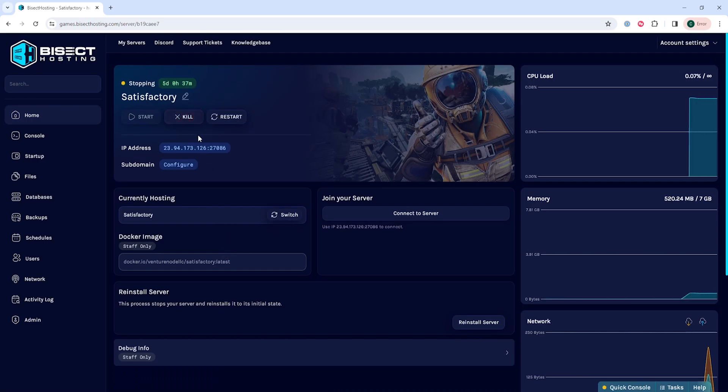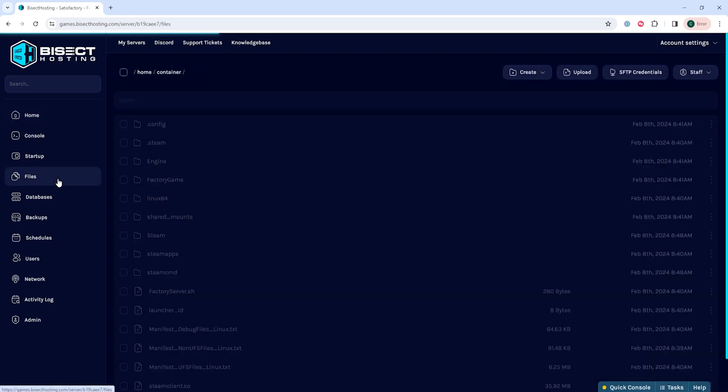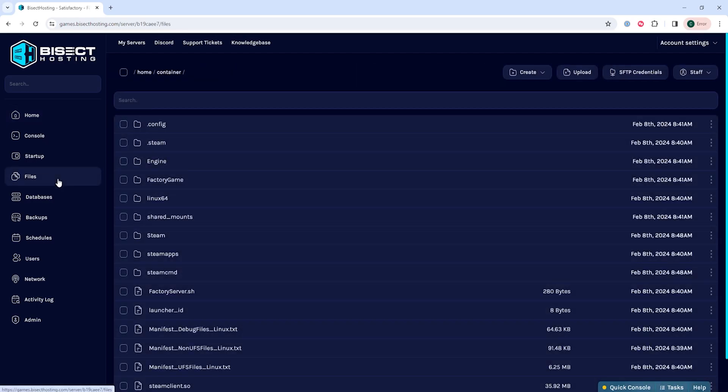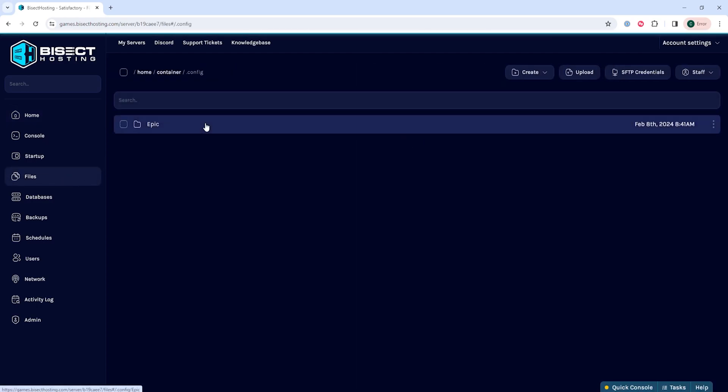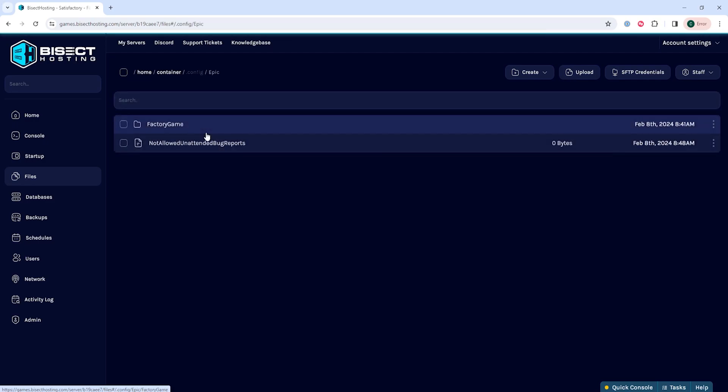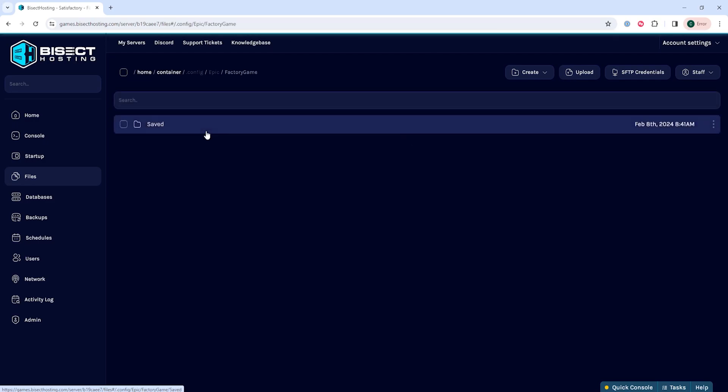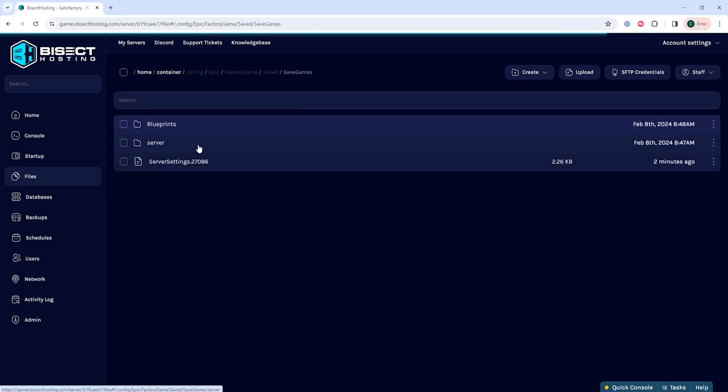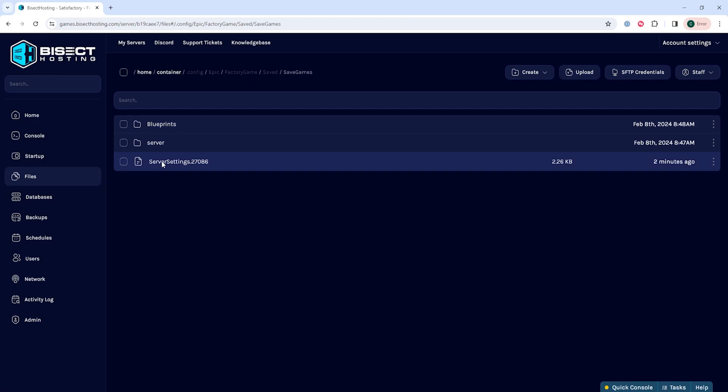We will then go to the files tab and we're gonna go into the dot config folder, then the epic folder, then factory game, saved, and save games. In the save game folder, we're gonna delete the server settings file.